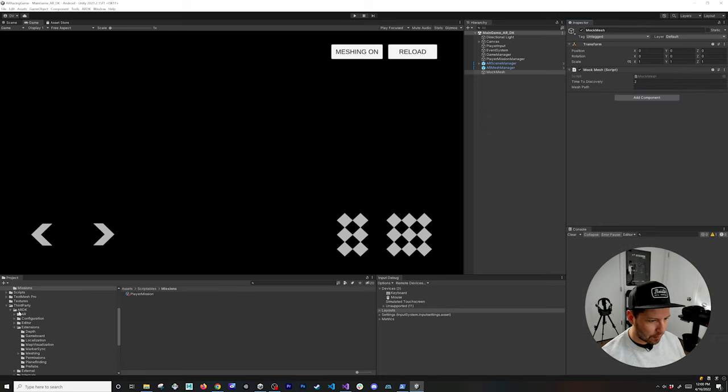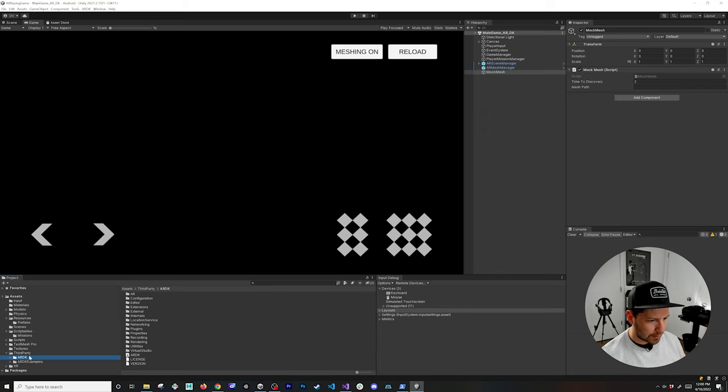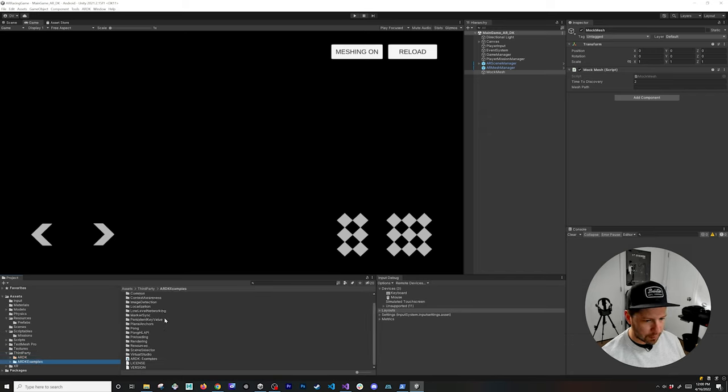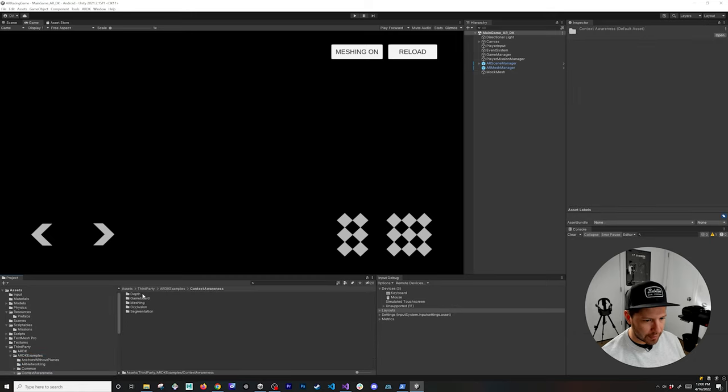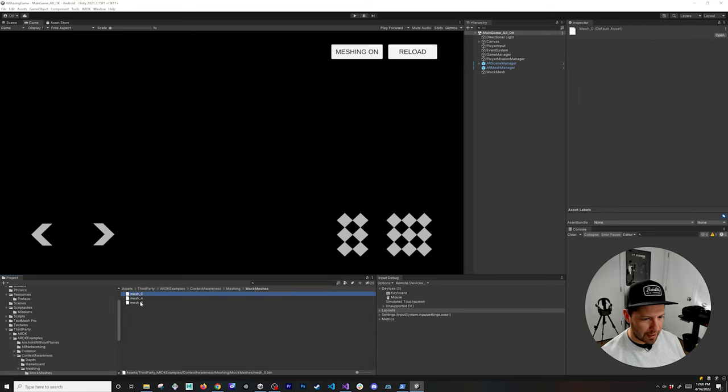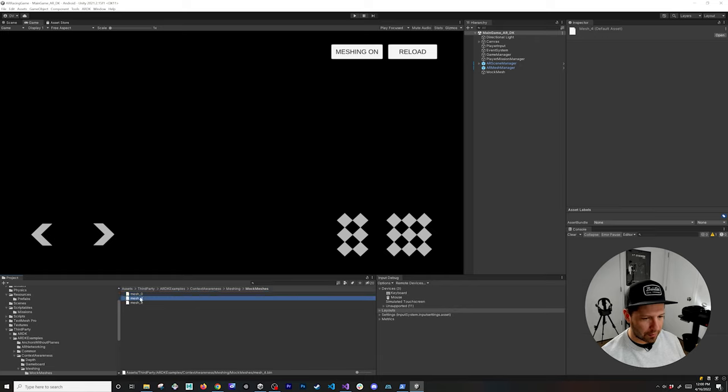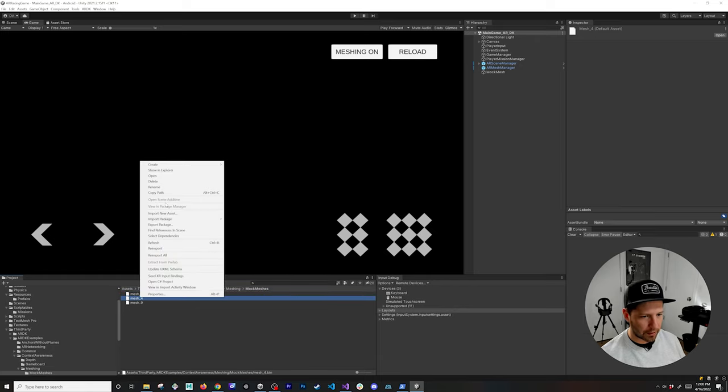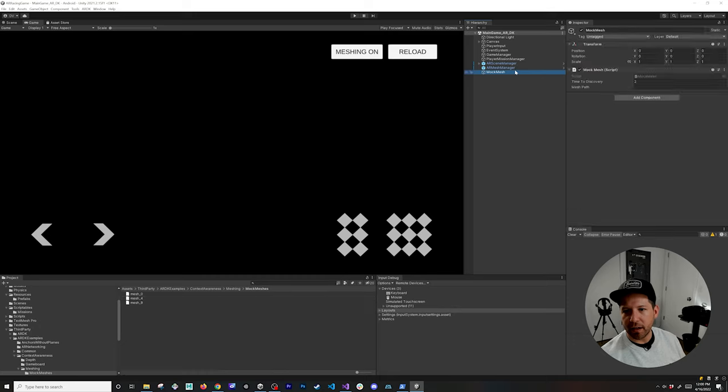If we go into the third party folder, that's why I downloaded the examples, because I wanted to have some of those examples available. This one is context awareness, this is the one that I was looking for, and then meshing, then mock meshes. I'm going to be adding, I think we can add either four. I think four is the one that is a bigger area. Go ahead and copy path and then paste it in here.